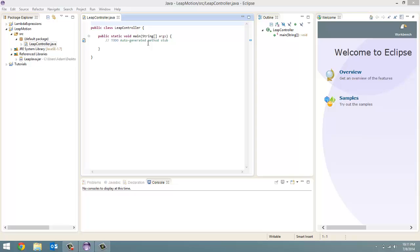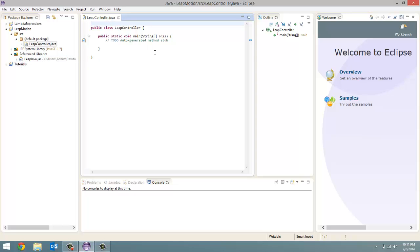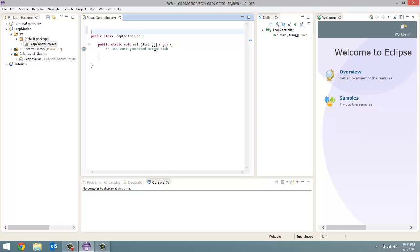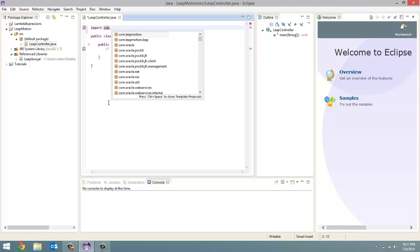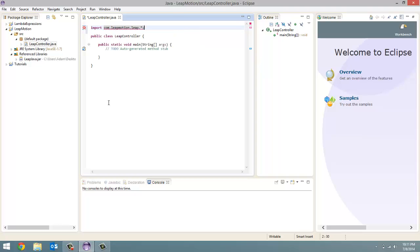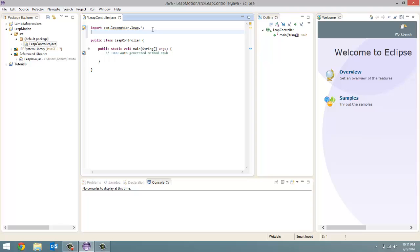If you have your library installed correctly, then what you want to do is type in import. And we're going to import this Leap Motion library. So it's import com.leapmotion.leap. And you put the star after the leap because you want to import everything.